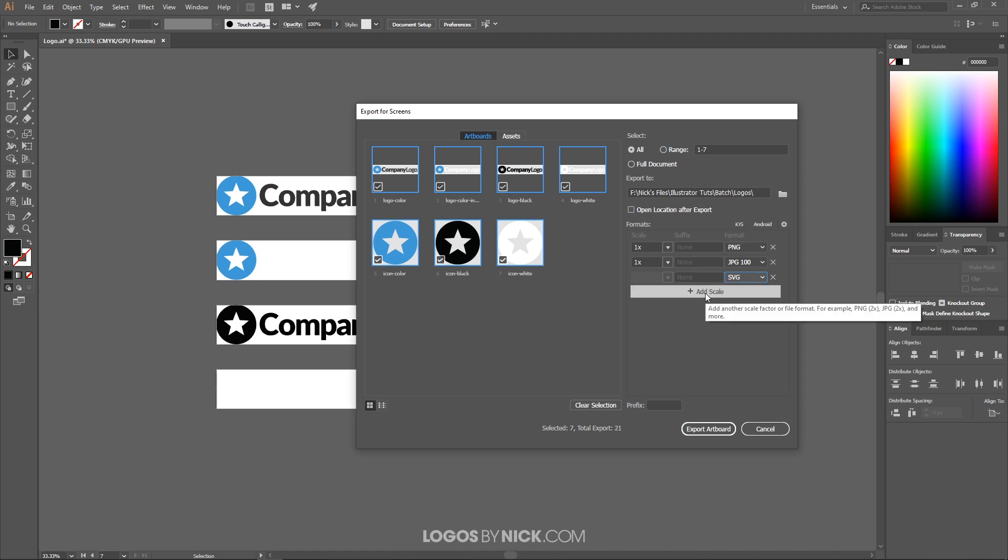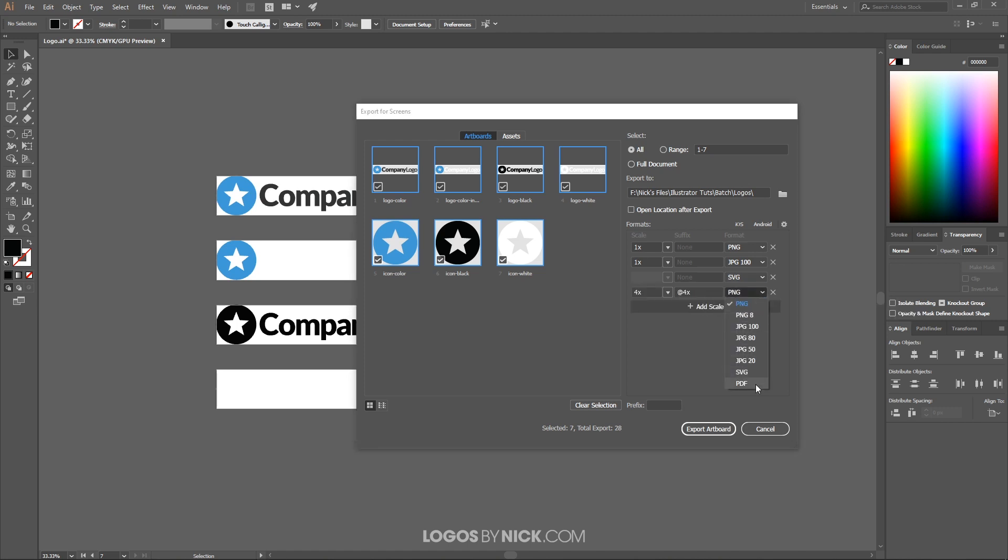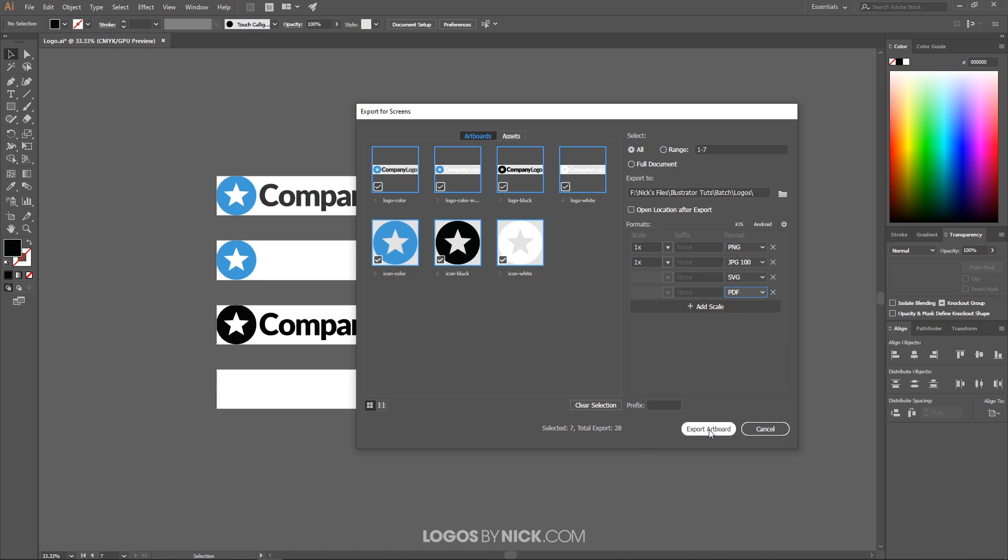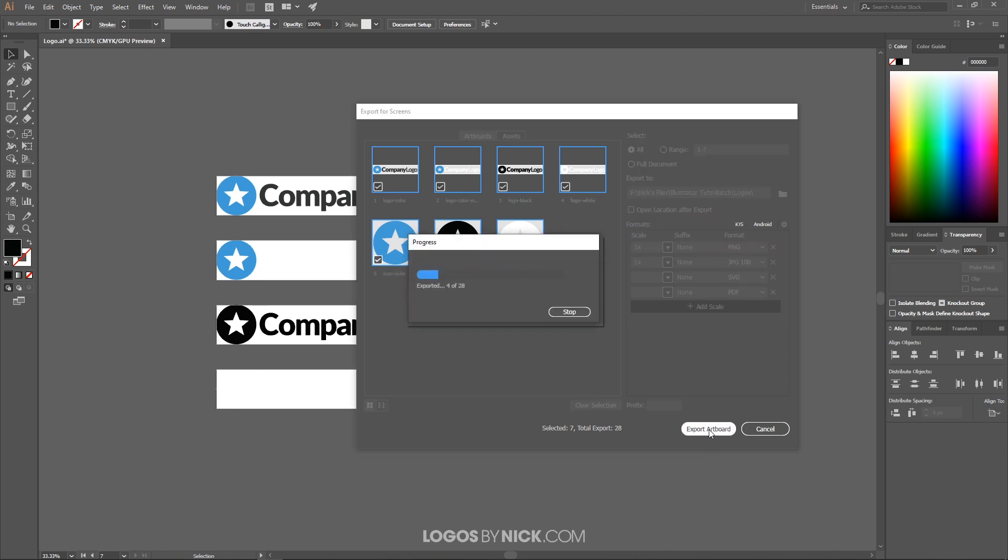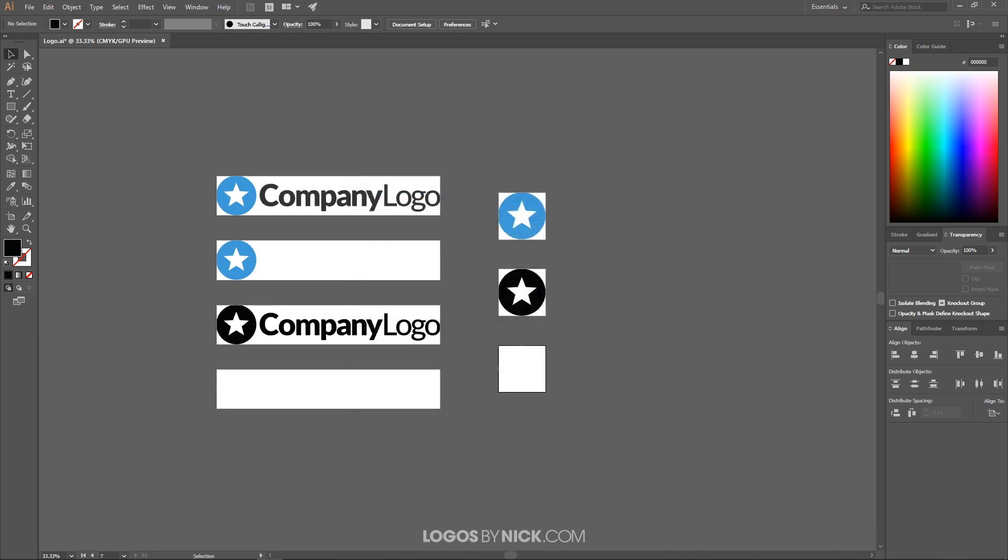And then finally PDF, which is also another editable vector copy. And once you have all of the different formats you'd like, it's gonna create one of these formats for each individual artboard. So I'm gonna go ahead and click Export Artboard and it'll take a second or two to do its thing.